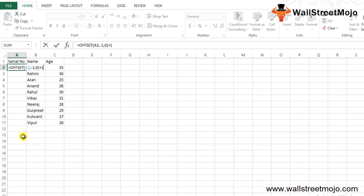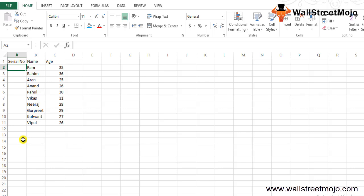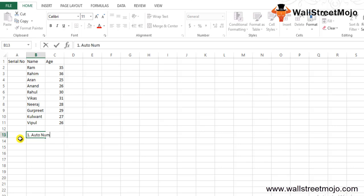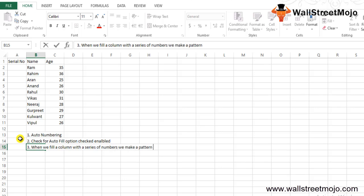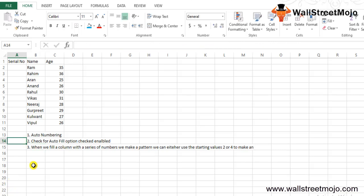Things to remember about auto numbering in Excel: First, Excel does not provide auto numbering automatically. Second, you need to check that the AutoFill option is enabled. Third, when you fill a column with a series of numbers, you make a pattern and can use starting values like 2 or 4 to make even or sequential numbers.